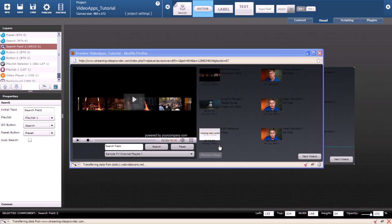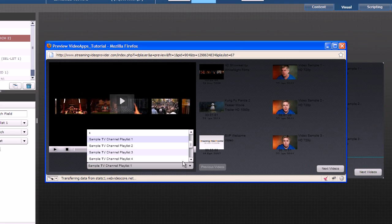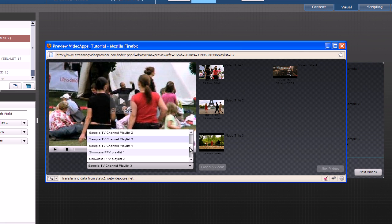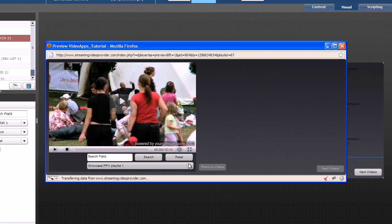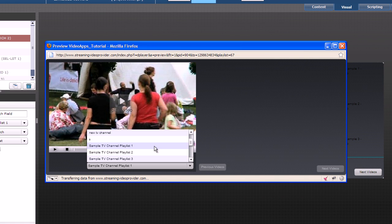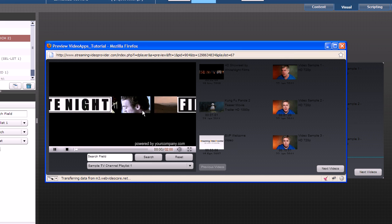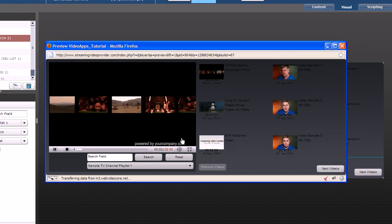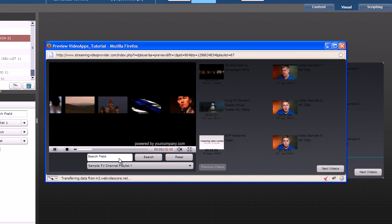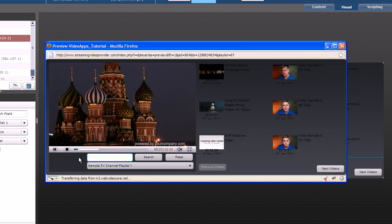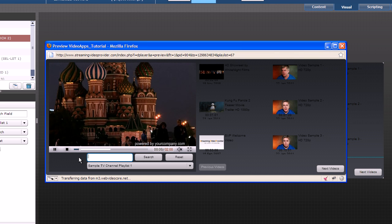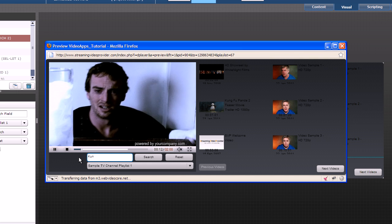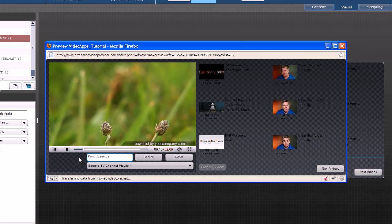We can also test our drop down. We can switch between different playlists. We can play the videos. And also we can use a search engine to find a video we are looking for. So let's try with Kung Fu Panda.